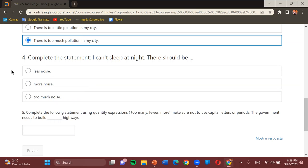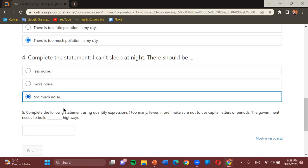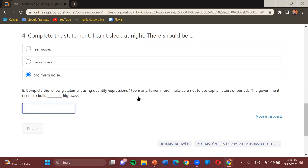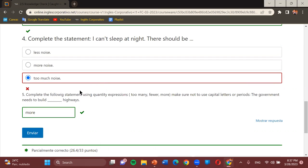Number four — complete the statement: 'I can't sleep at night. There should be...' — less noise, more noise, or too much noise? Student: The last one. Teacher: We'll check that. Number five — complete using quantity expressions 'too many,' 'fewer,' or 'more': 'The government needs to build ___ highways.' Student: More. Teacher: 'More' — correct. And number four is actually 'less noise.' 'There should be less noise.' We use 'less' with uncountable things to indicate a smaller quantity. Good work on the platform.